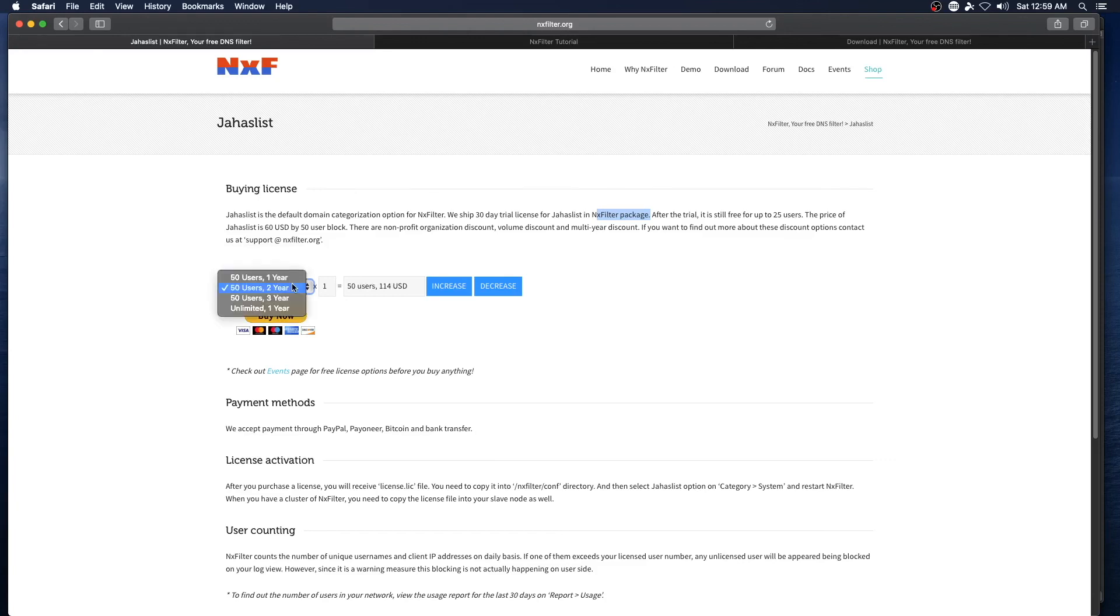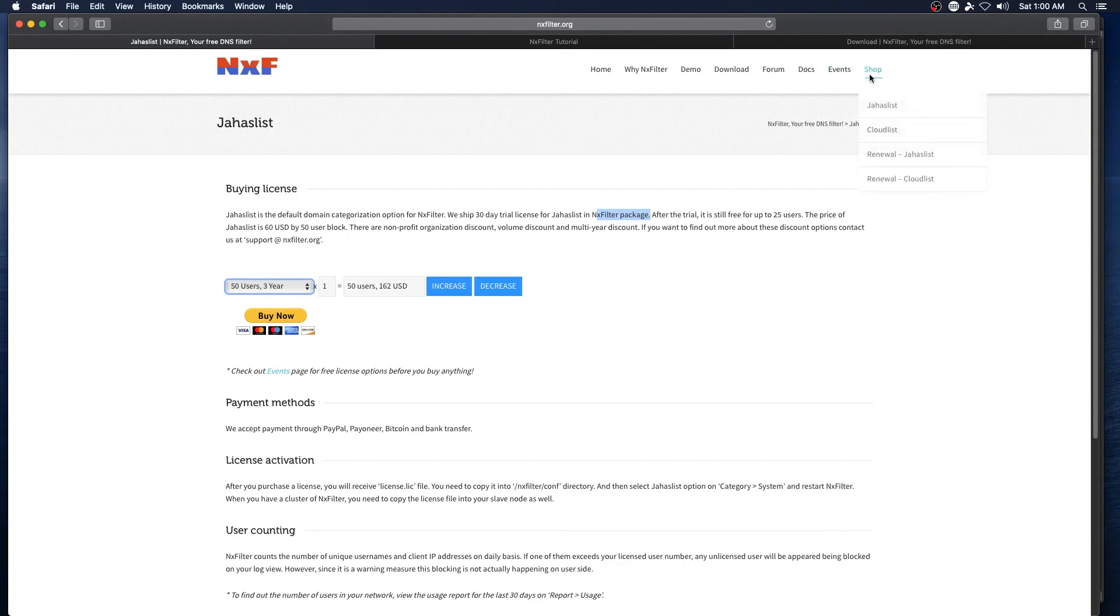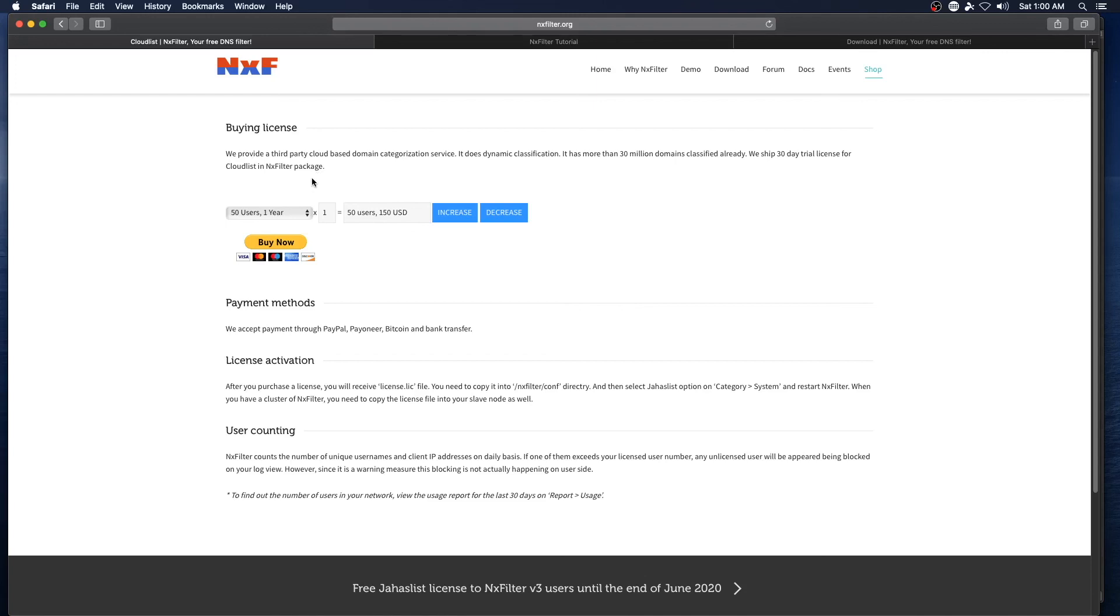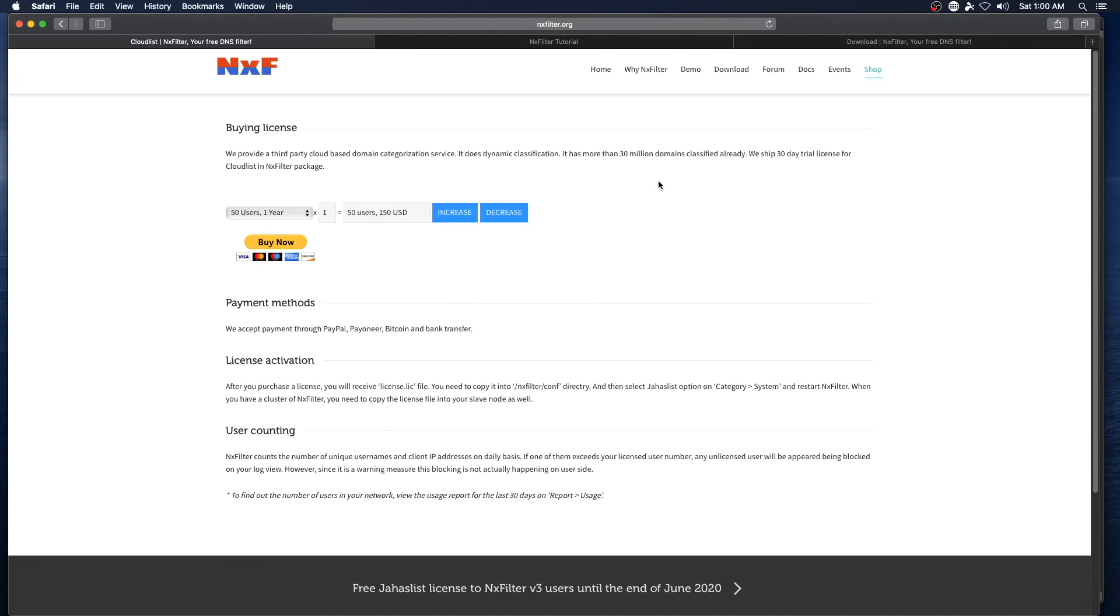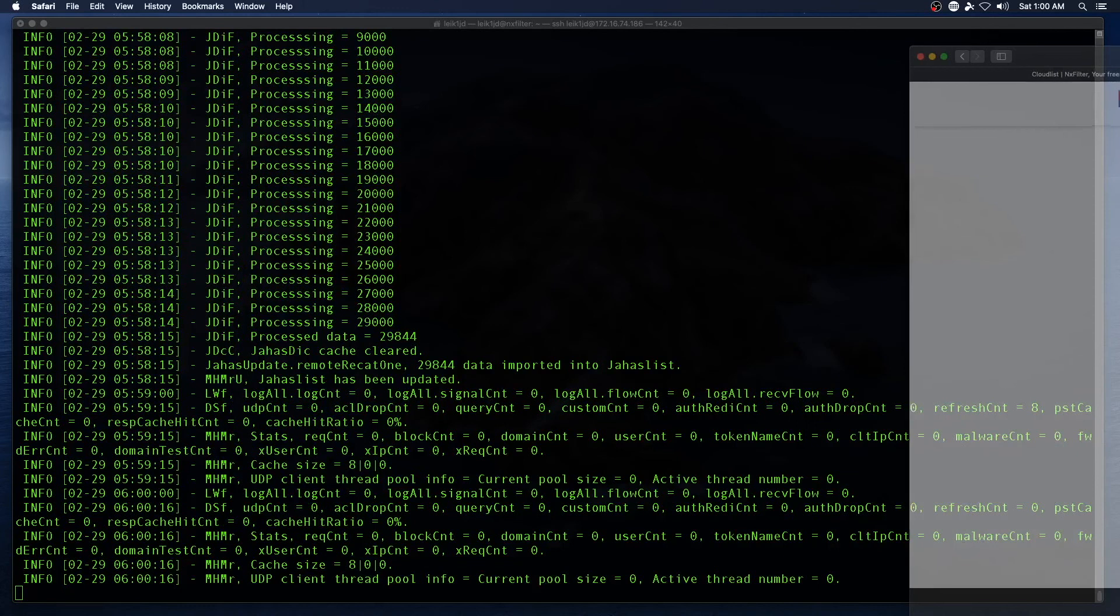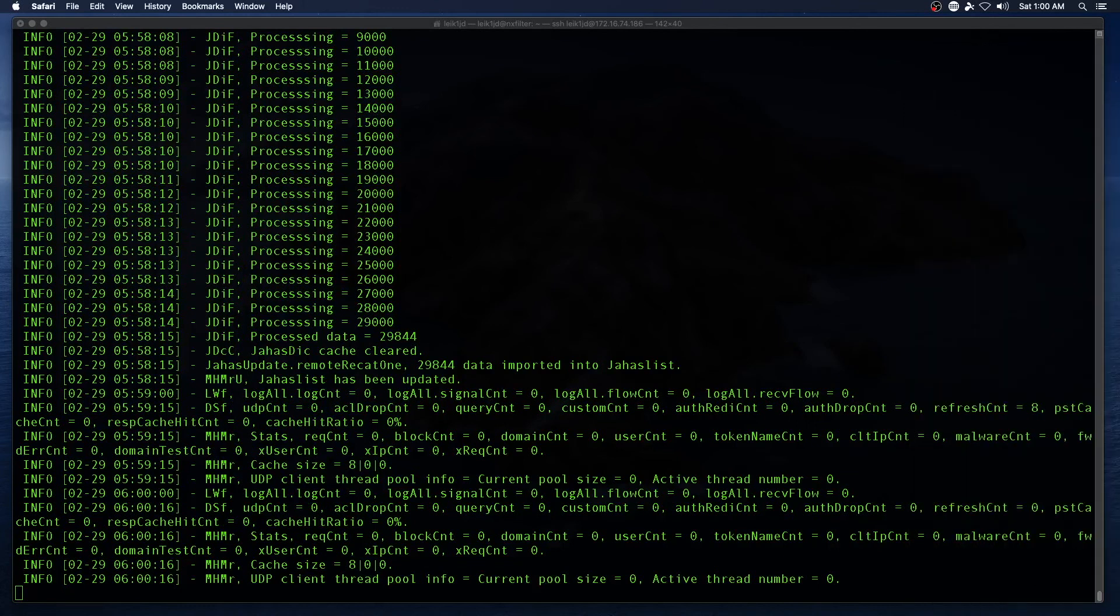You do get a little bit of a break if you buy the 50 user license for two or three years at a time. Now they do have Cloud List, and this is a third-party cloud-based domain categorization service with dynamic classification and more than 30 million domains. There's a 30-day trial license for Cloud List in the NXFilter package, so after 30 days you lose the functionality of the Cloud List package but you fall back on the default YAHA list.